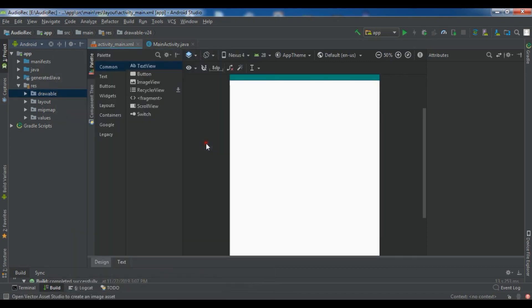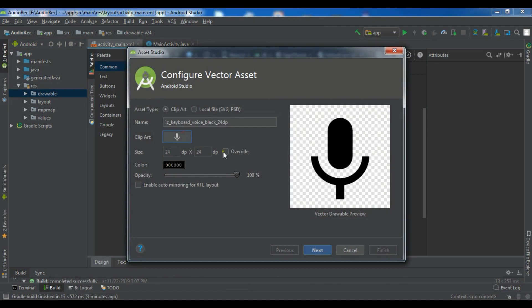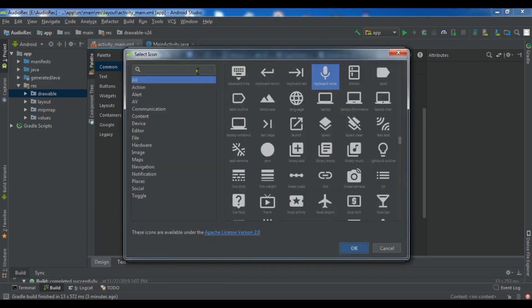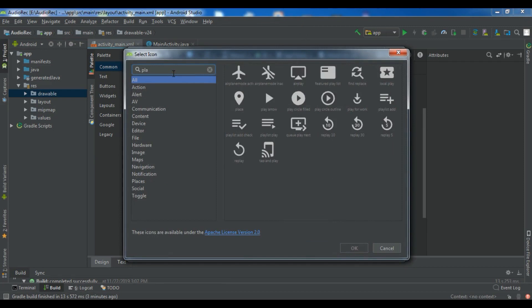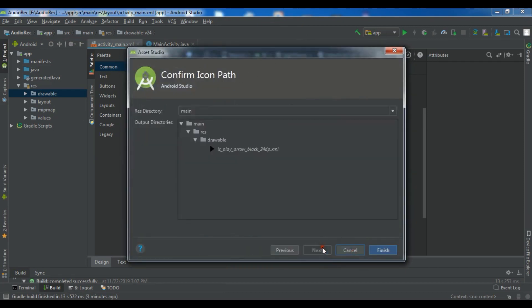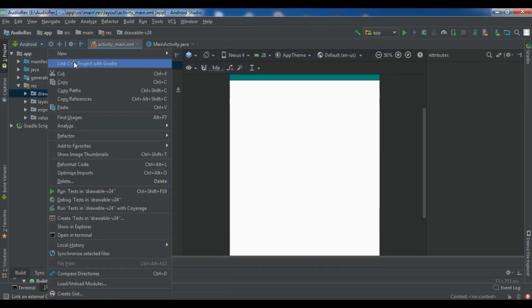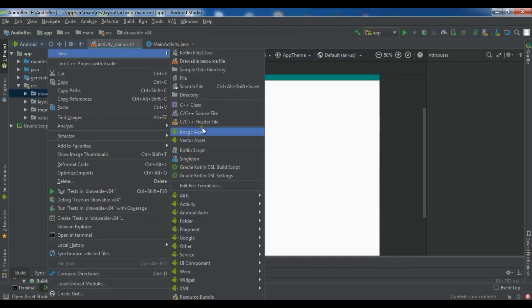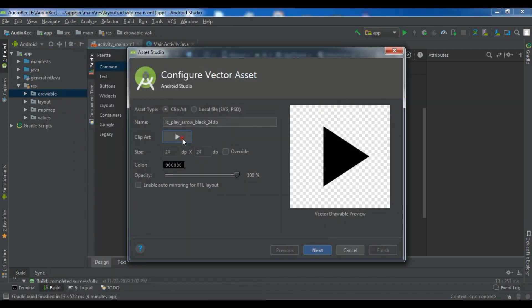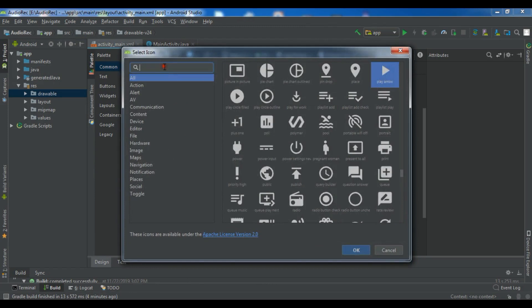Another one is for play — I'll add a play icon, and this icon looks good. And the last one is for stop, using vector asset.